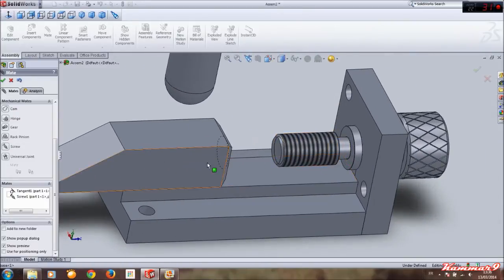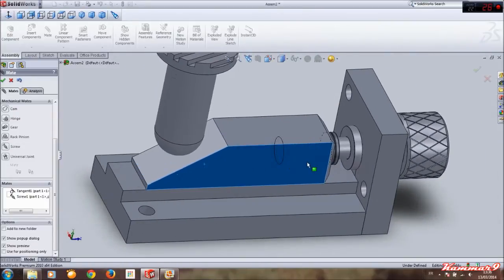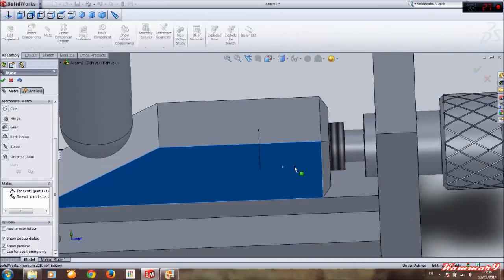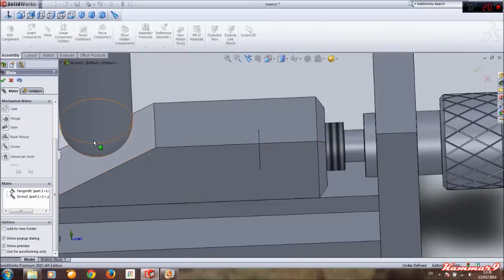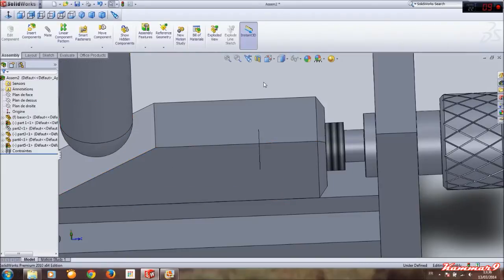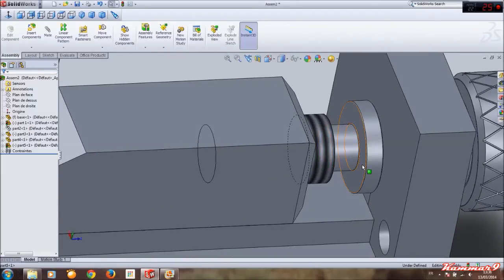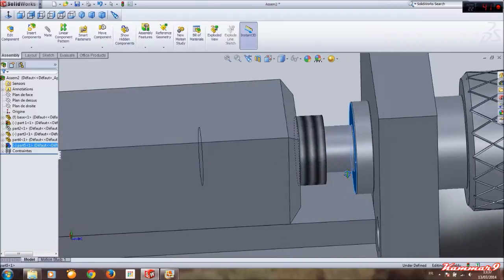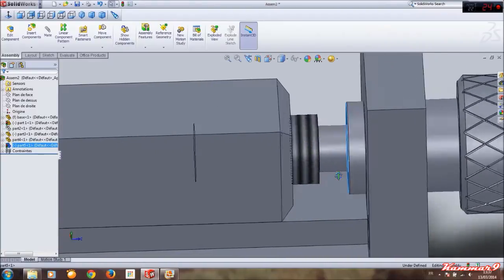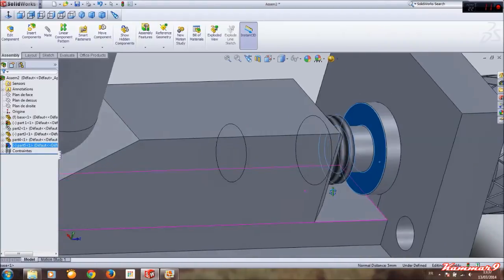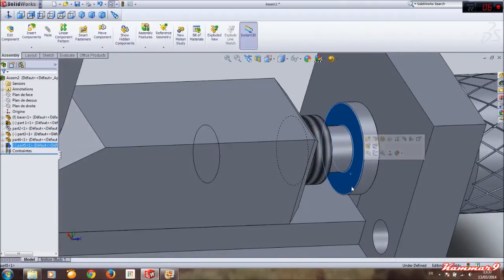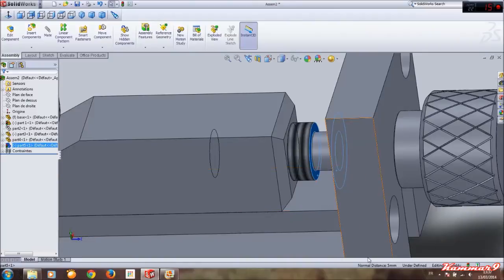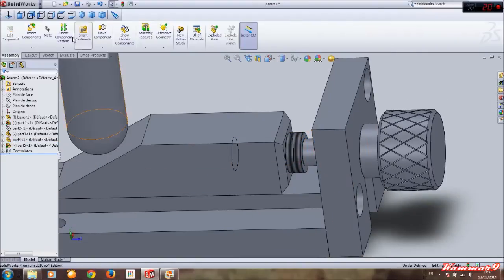But we have some problem here — this part touches this part when we want to make this do. We have to calculate and measure the distance from this face to this face, okay. Select with Control on the keyboard, select this and this — we have here five millimeters. Select mate.